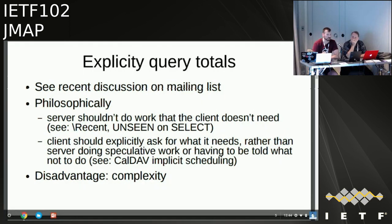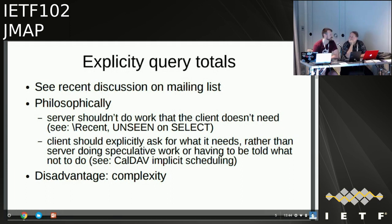This also applies to CalDAV where if you're using it to restore things from backup onto your server it will send out scheduling messages and you can't tell it not to — the protocol has an implied behavior you can't turn off. The disadvantage of making totals optional is added complexity for client authors who need to explicitly ask for totals. There has been a fairly split set of opinions since there are strong arguments in favor of both sides.